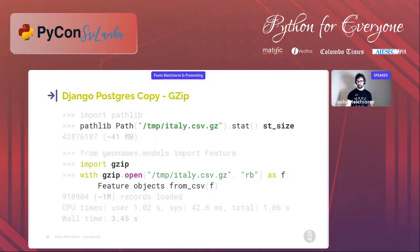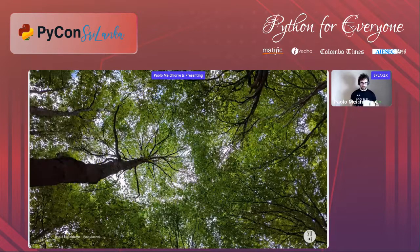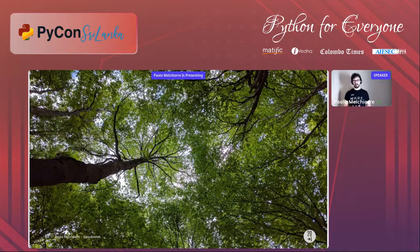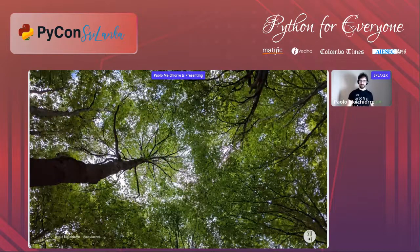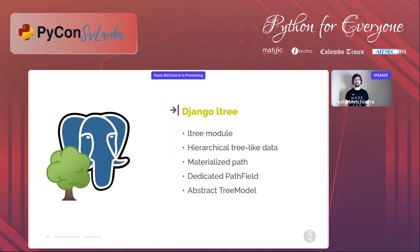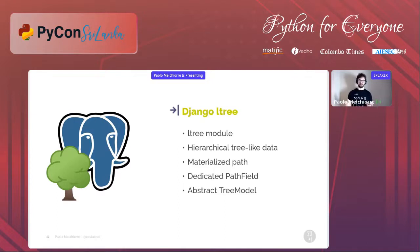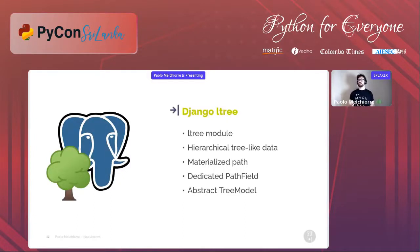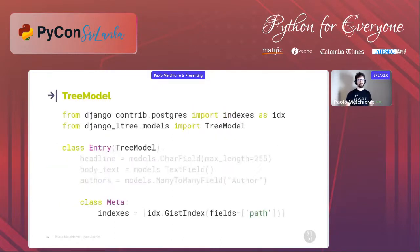We are now virtually moving back to Italy with a photo I took in a wood in the region where I live. I'm showing this photo because now we are going to talk about trees — specifically django-ltree, a tree extension to support hierarchical tree-like data in Django models, using the native PostgreSQL ltree extension. It's a simpler and faster alternative to materialized path implementations compared to more commonly used Django packages. The package has a PathField and an abstract tree model. To add tree-like hierarchy to the Entry model we add a PathField inheriting from the tree model provided by django-ltree.